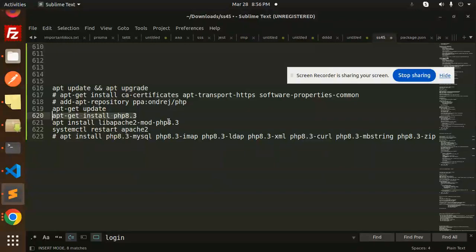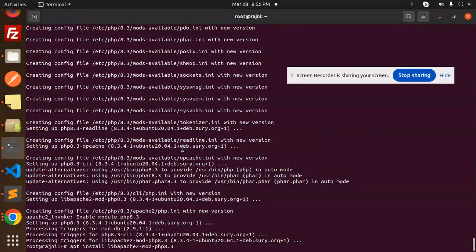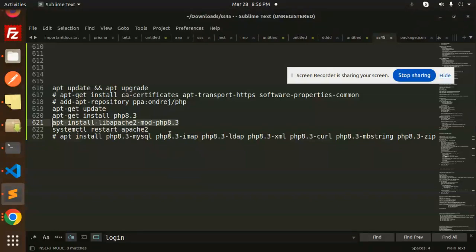Now it's completed. Now we have to go with apt install libapache2-mod-php. I think it's already there, so let's start the apache2.